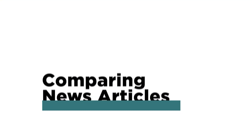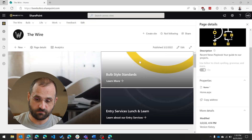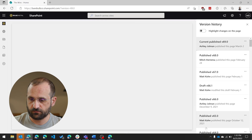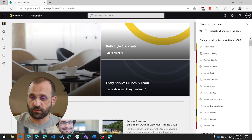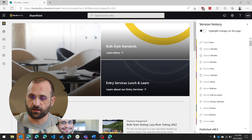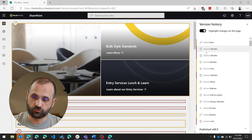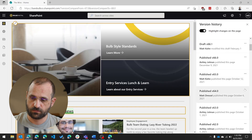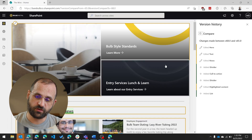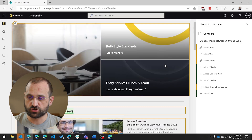The second thing you need to know is that you can actually compare what changed between two different versions of a news article. To do that, you go into the page details of any news article, come down to the version history, and it tells you in text what changed. You can also turn on a highlight option which will allow you to highlight changes that happened on the page. You can select any two versions and when you compare them, you'll see a visual representation of what changed between the previous version and the current version.